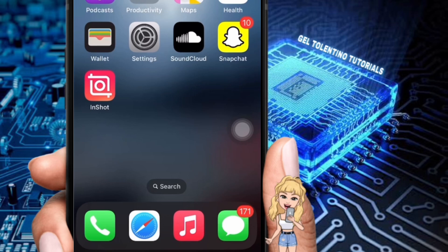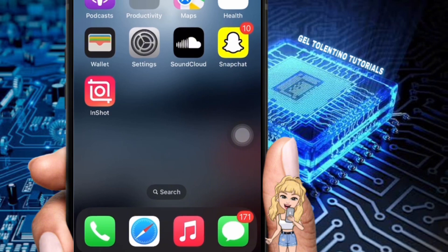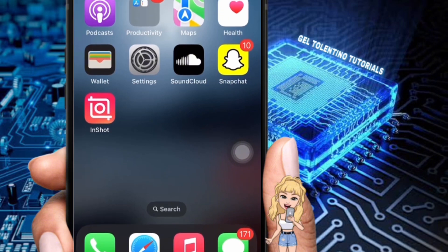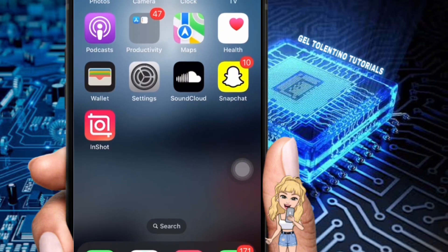Hello guys, welcome to my channel. In this video, I'm going to show you how to enable sensitive content warning on iPhone. It is a fast and easy tutorial, so let's dive into it.